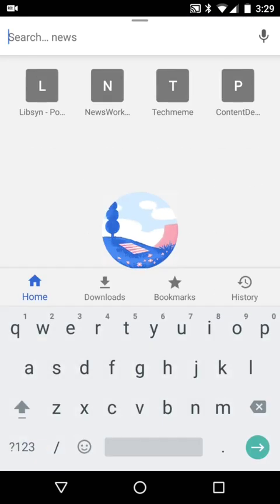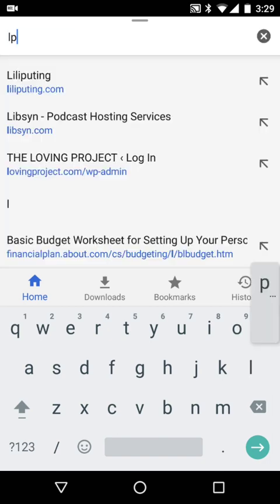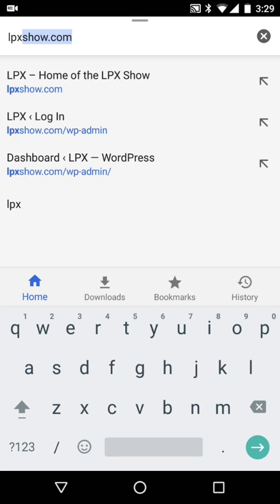Everything sort of scrolls up when the keyboard opens, but that's because at this point you don't need to be able to touch the top of the screen in order to write something like lpxshow.com.